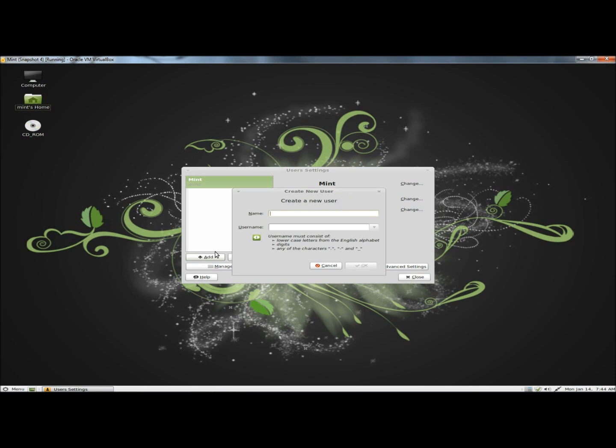First you have to give the name of the user, and we'll say John, and then we have to give the user name, so I'm going to say John H. Then I'm going to click OK.